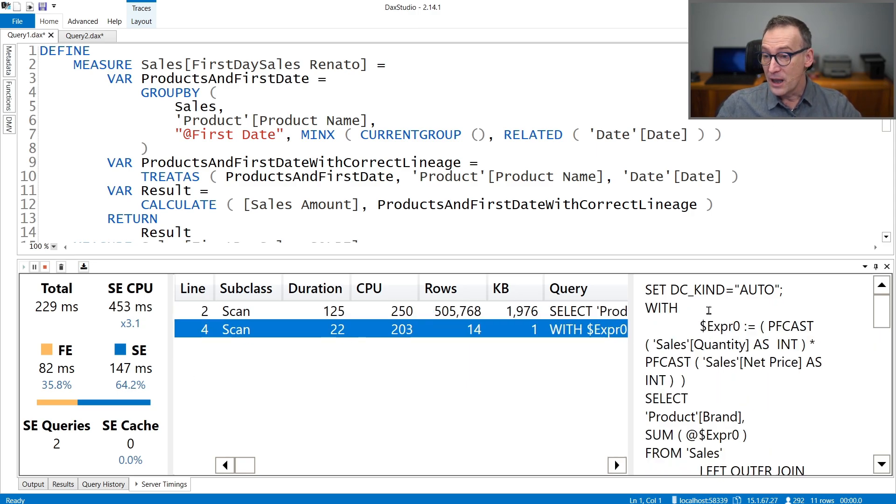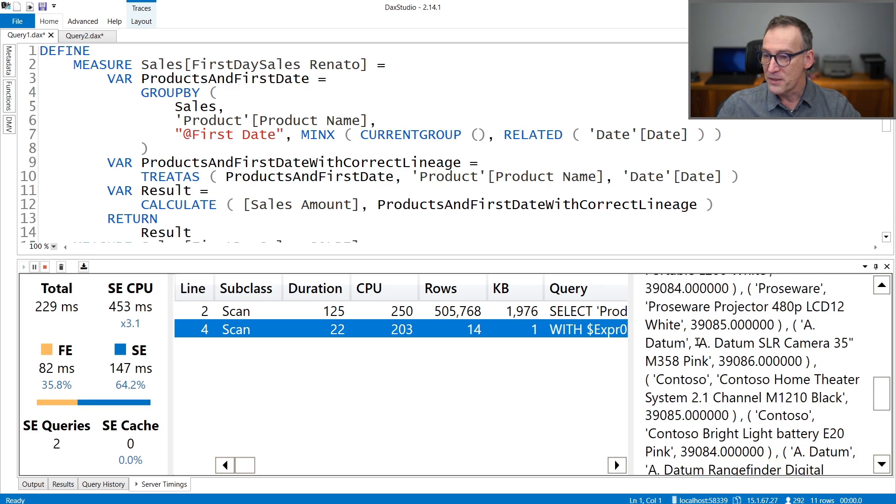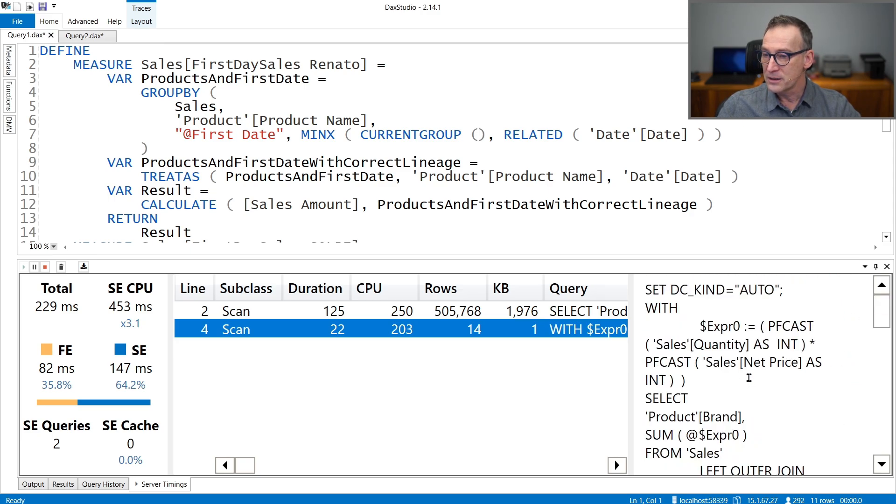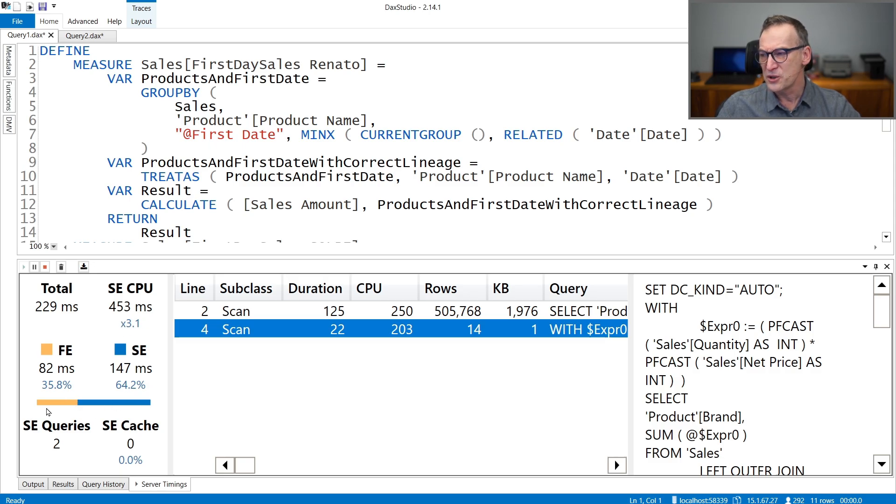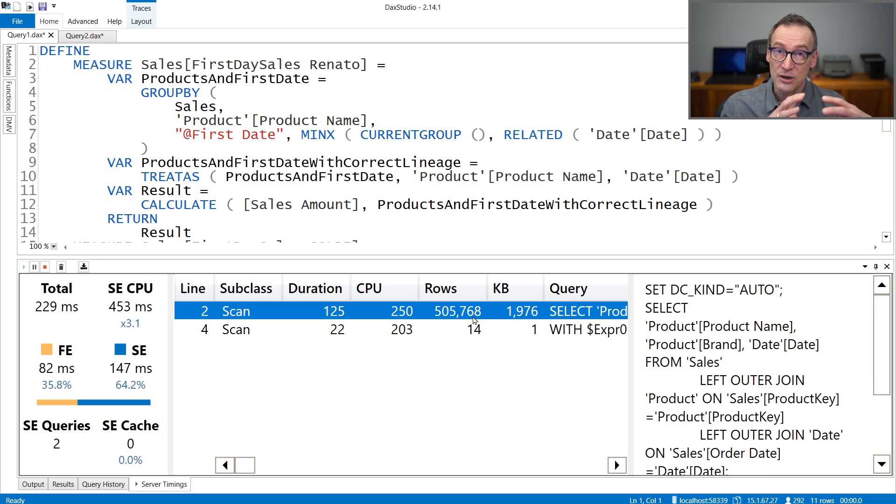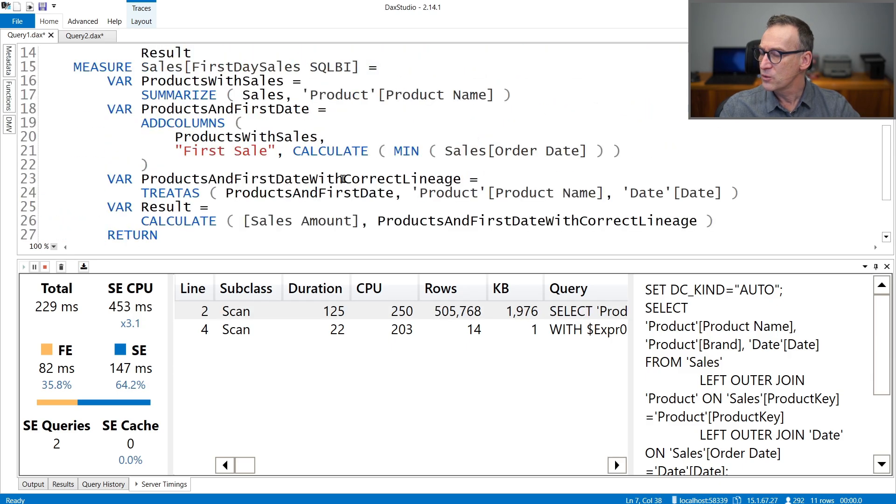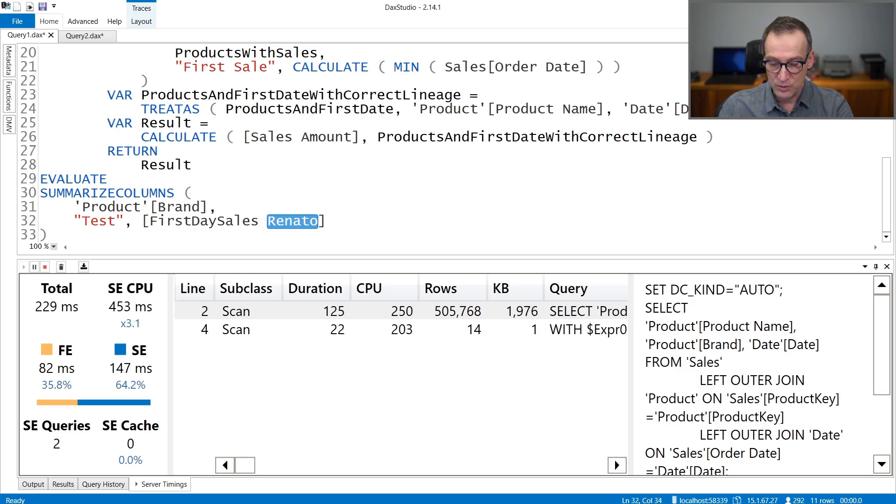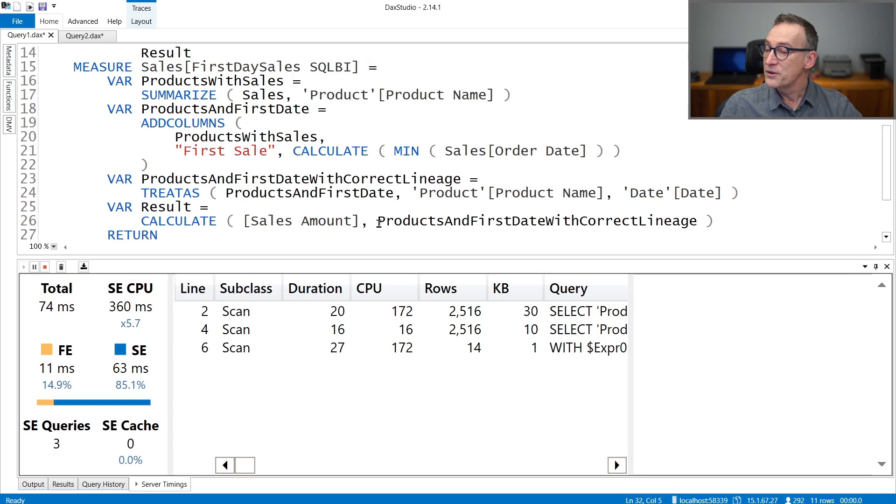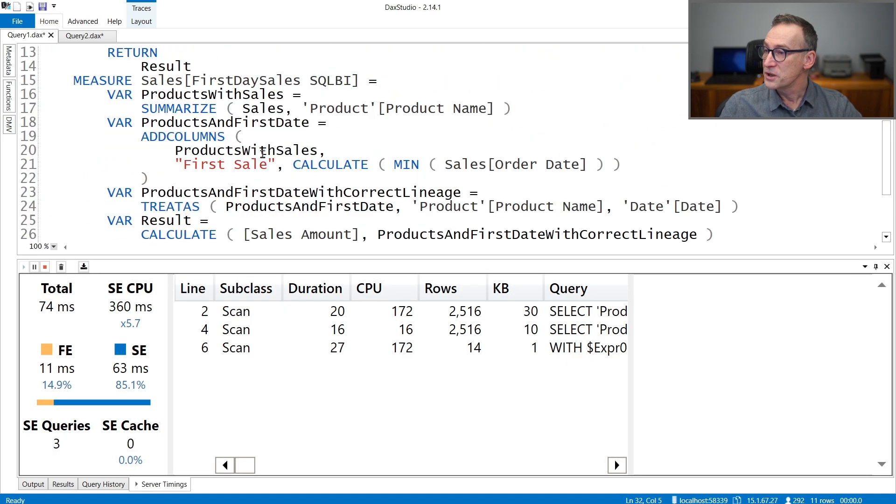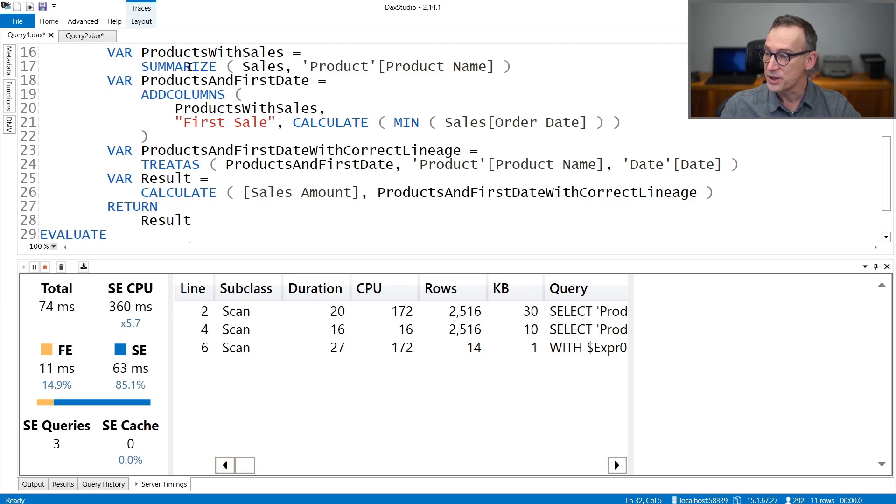And then we have another query that computes other values, but this contains the filter and the sales amount. So I would expect to find the very same query also in our version. There are other important details to note here. The ratio between storage engine and Formula Engine is not that bad, but the parallelism of storage engine is not that large. Because storage engine spent most of its time building this large data cache. What happens if we run the same on our model? So instead of with our measure, we use the SQLBI measure.